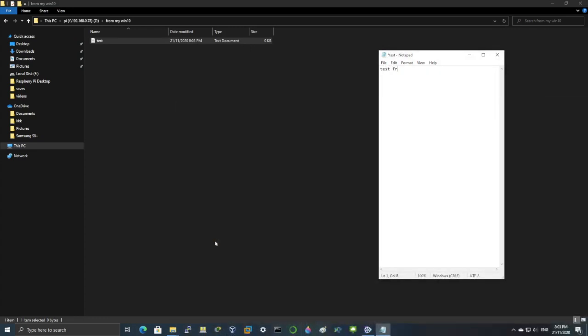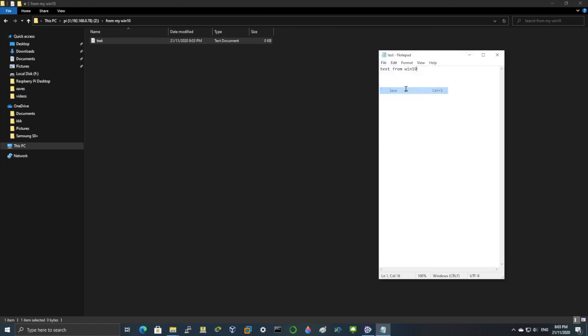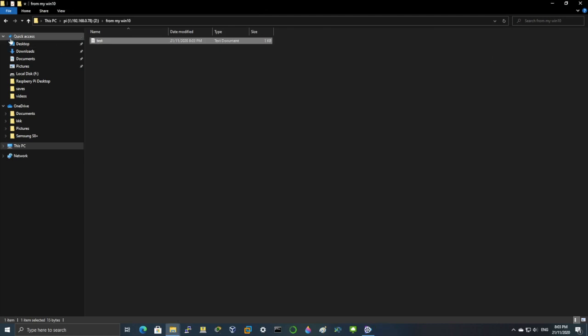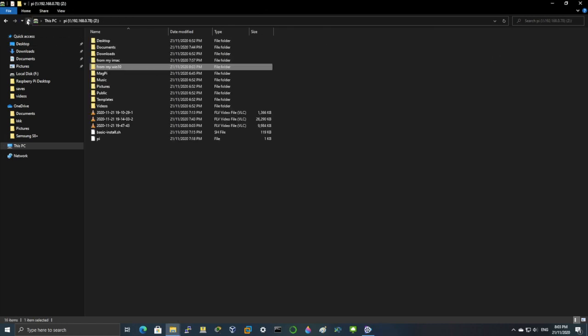Type in test from Win 10. And then save the file. And it saves. It saved on the pi as well.